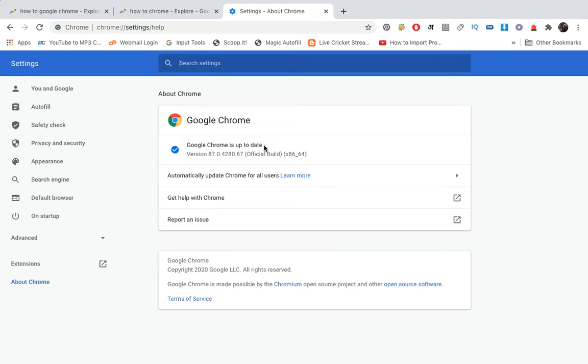Now if your Google Chrome is not up to date, then it will give you the option to update it right here. So that's how you will be able to update the Google Chrome on your laptop.